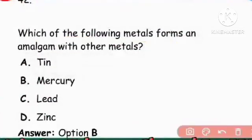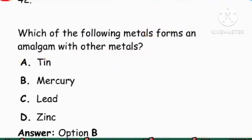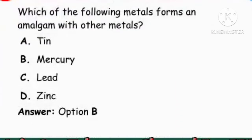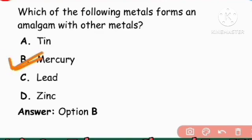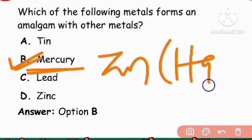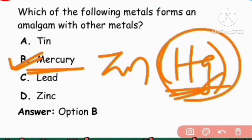Next question: Which of the following metals forms an amalgam with other metals? Mercury forms amalgams — zinc mixed with mercury, or mixing any metal with mercury creates an amalgam. Right answer is mercury.